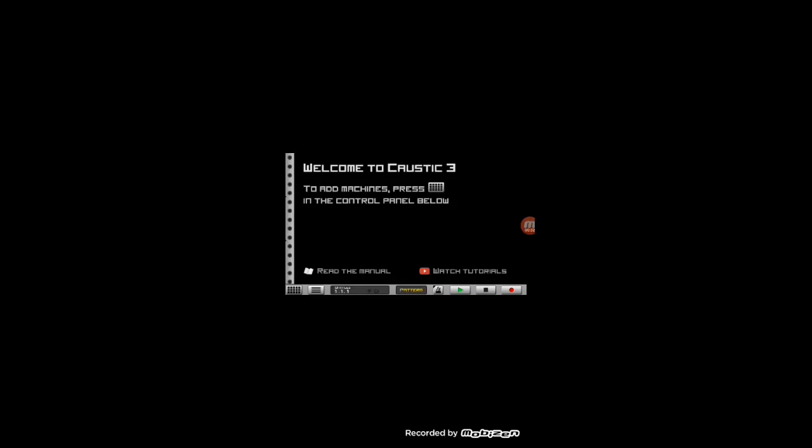How you doing, this is Hybrid 803 and today I'm going to teach you how to download sound kits into your Caustic 3 app so you can get rid of those video game type sounds and make your beats sound more professional. Let's go ahead and get started with that. I'm going to back out of here.